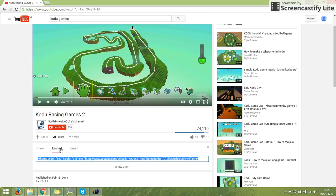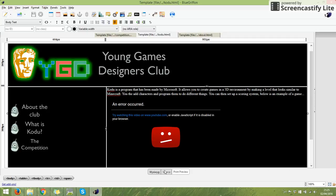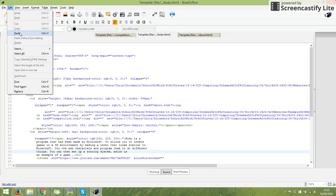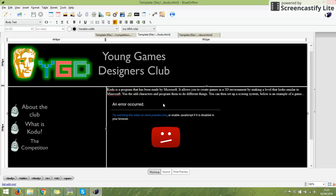The major steps I'll show you again really quickly are: find your YouTube video, click on embed, copy the code, go to Blue Griffin, choose where you want it, click on source, edit paste, don't move the cursor because you've clicked where you want it, and go back to WYSIWYG. You should have this YouTube error because you can't watch it through Blue Griffin, but you can watch it through your web browser. Have a go at finding a video related to your website and see if you can get it onto your website.